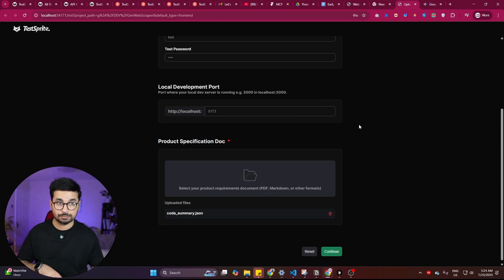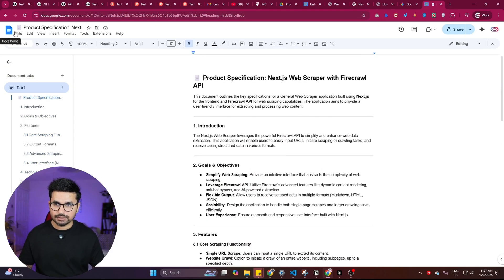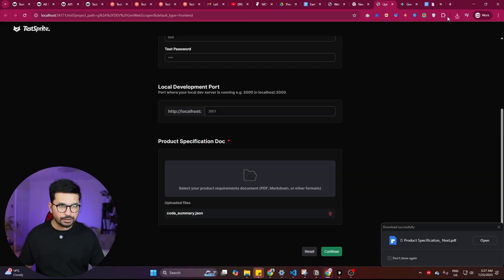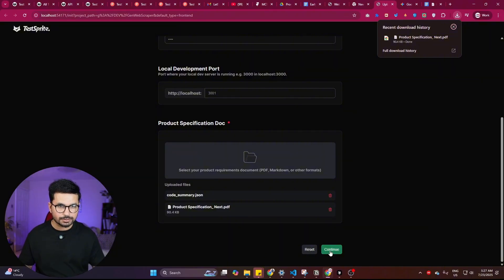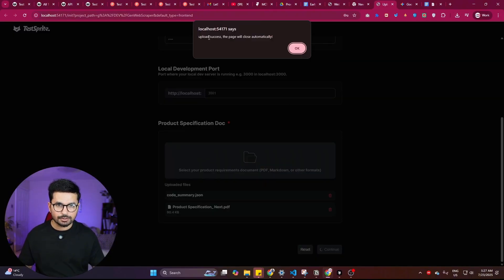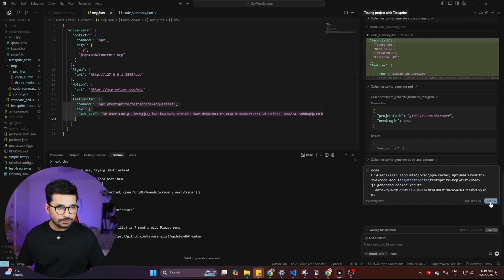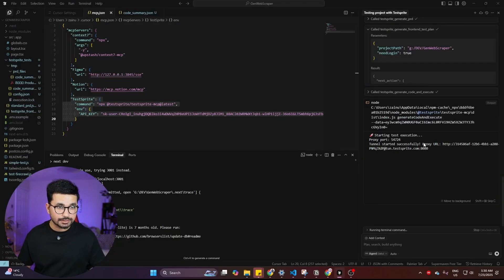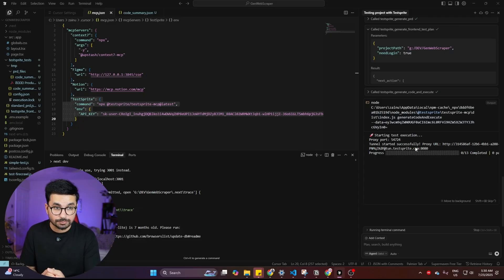Make sure you have a product specifications document for your project — you can use ChatGPT to generate one. I have a product specification document for this project which I download as a PDF and upload in the provided field. Then I click 'Continue,' and after upload success the page closes automatically. I go back to Cursor, which has now started the testing using TestSprite.